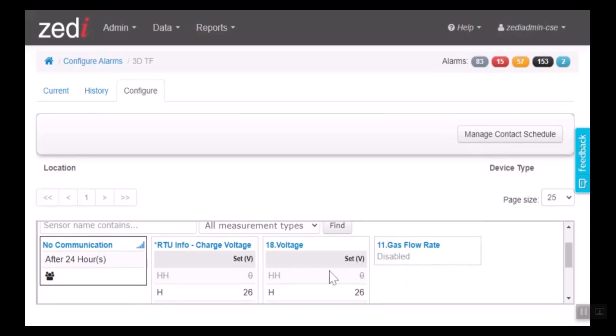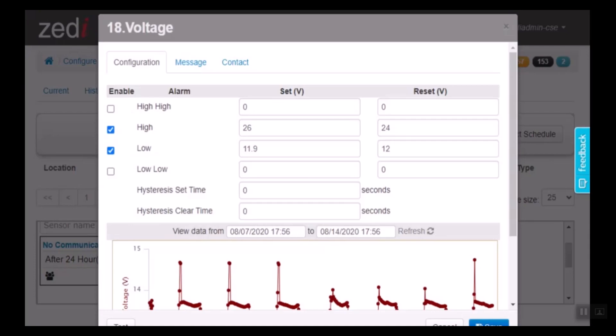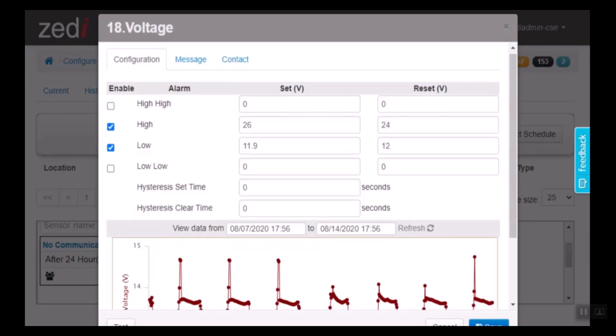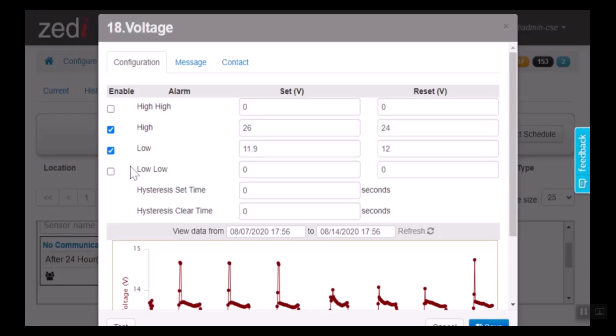I'm going to select voltage here. And as you can see, this site has already been configured for an alarm. It has enabled in the high, low, and you can select as well the high-high, low-low.